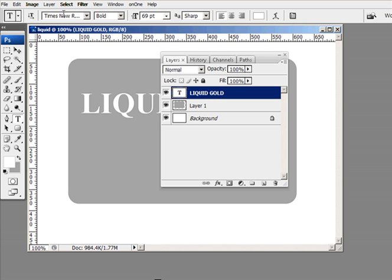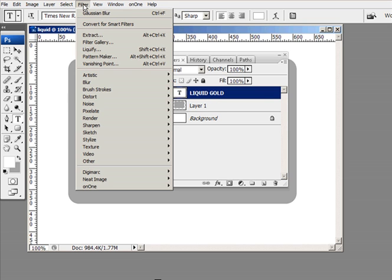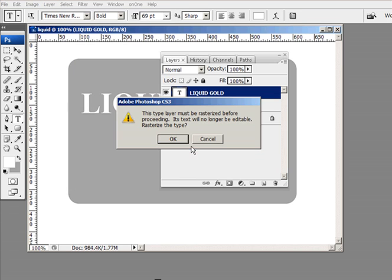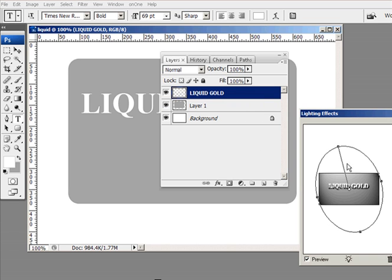We didn't rasterize the font but when I go in to do the lighting effects, Photoshop's going to tell me that it's going to rasterize it first in order to use that filter. Is it OK? And I'll click OK.